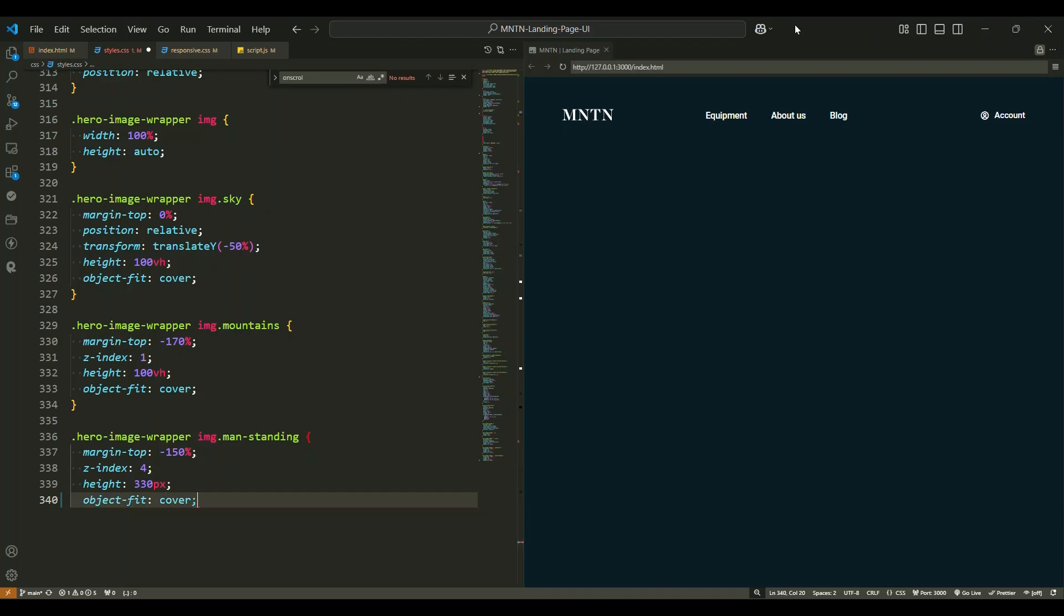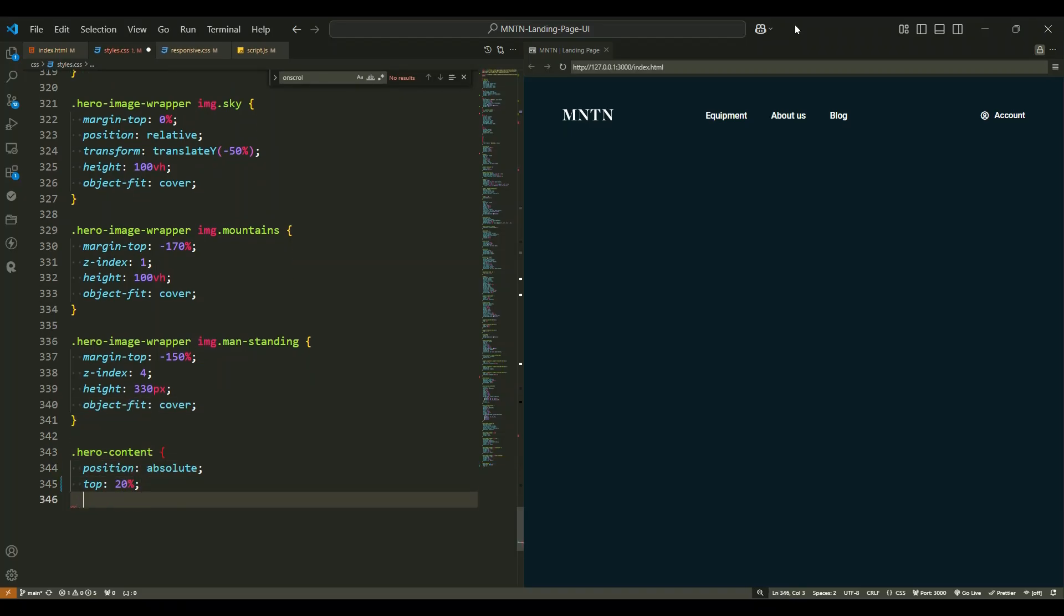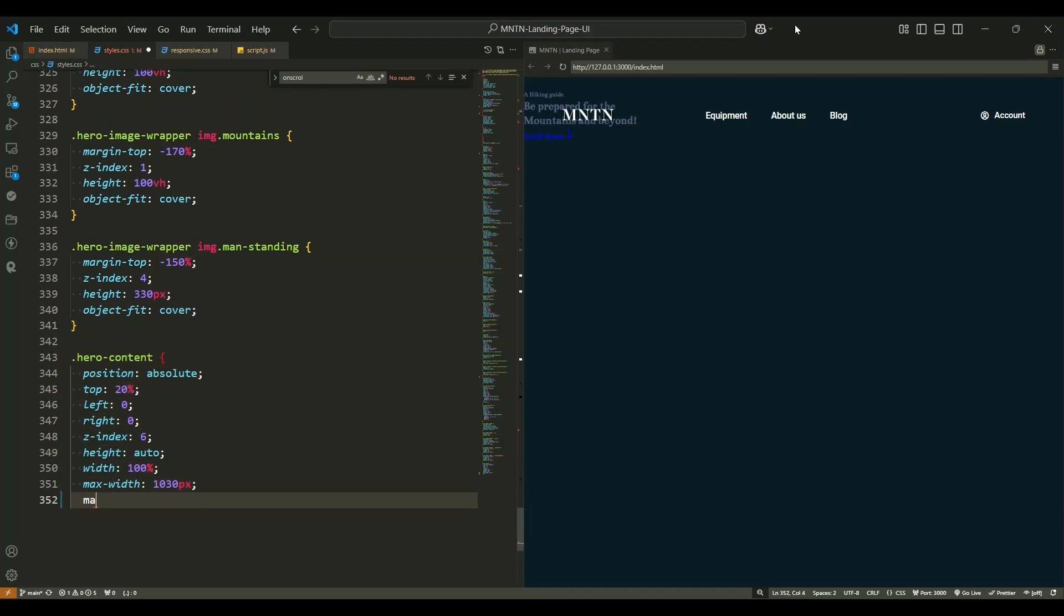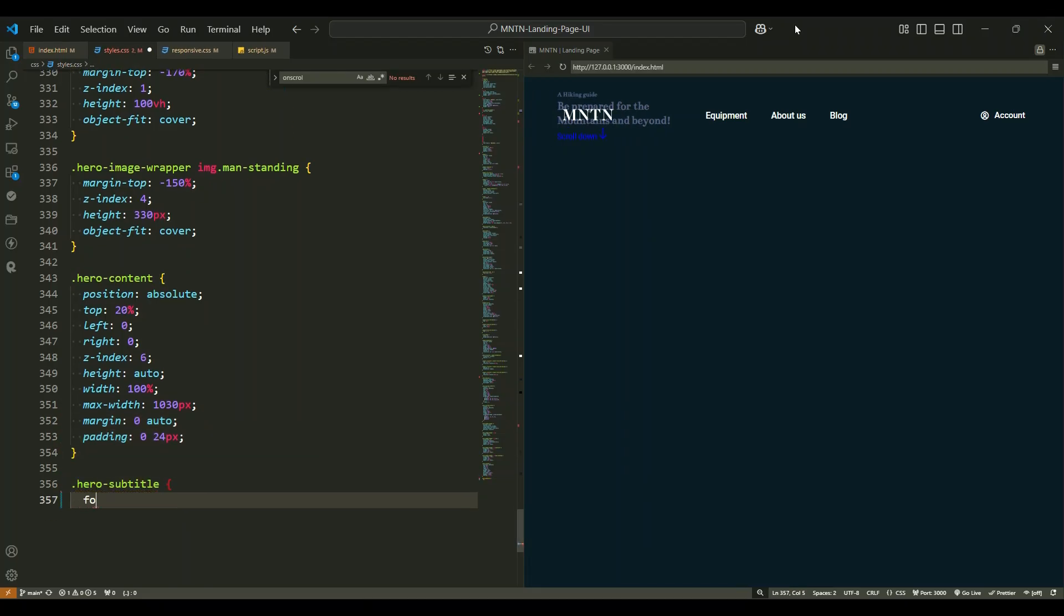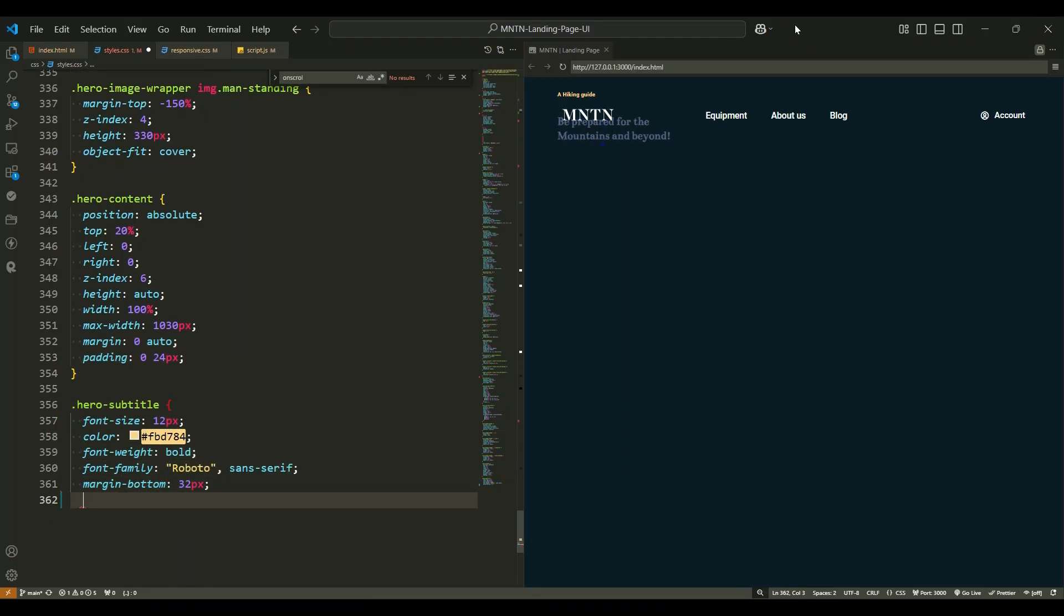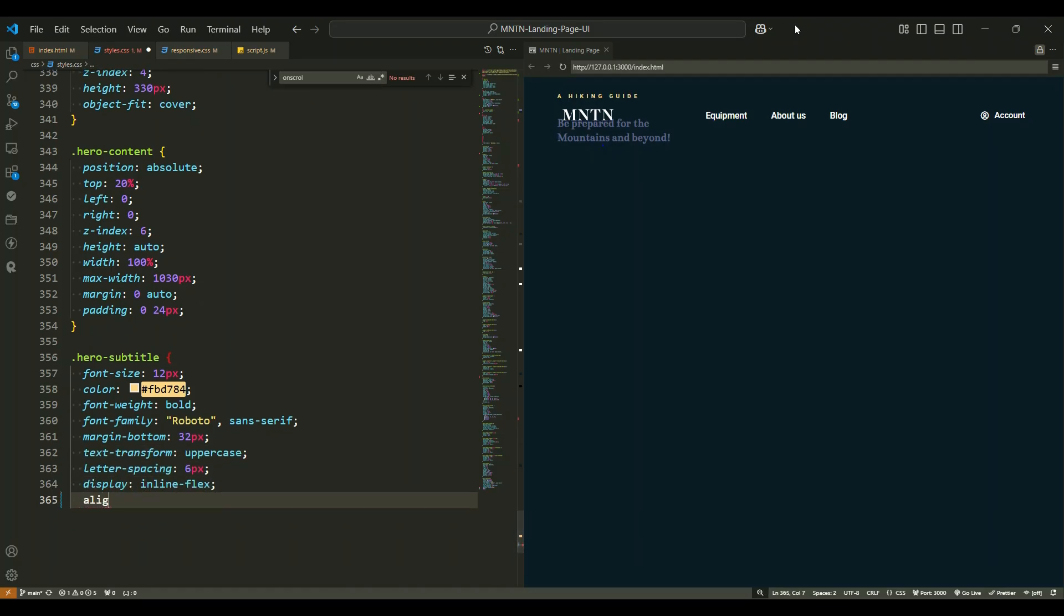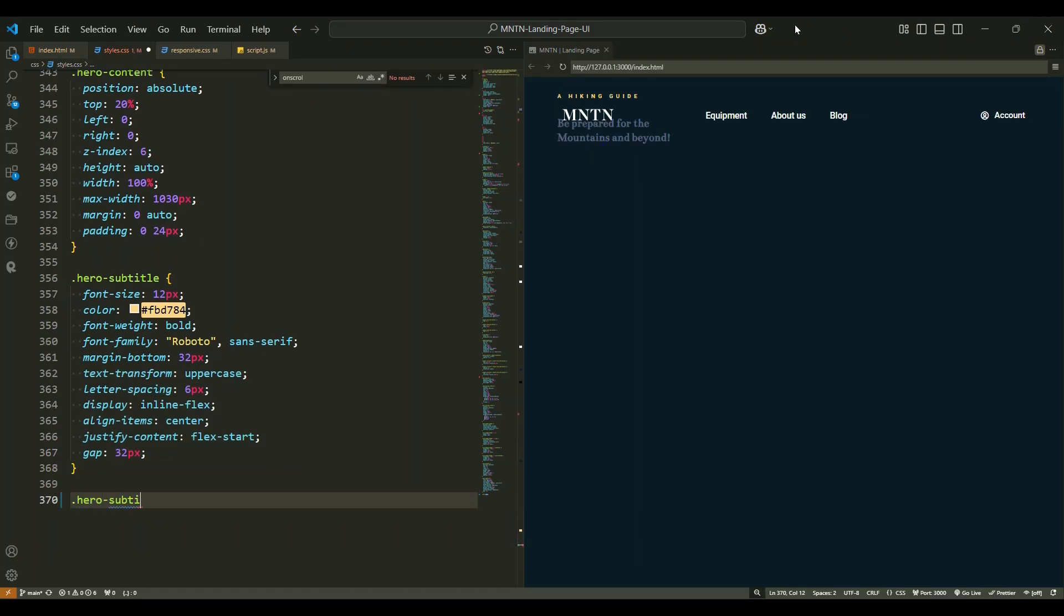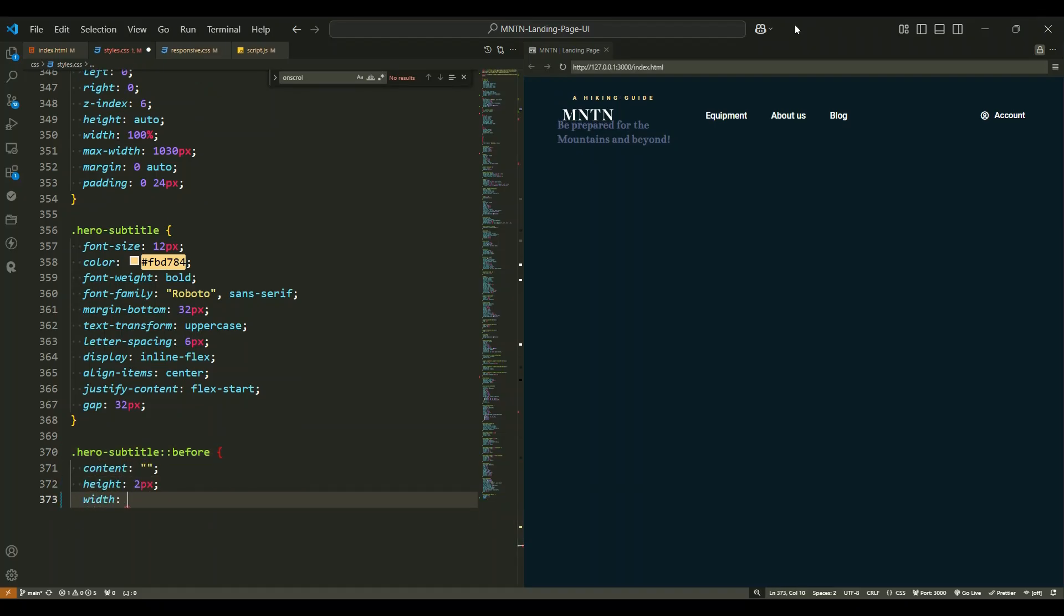Next, let's talk about the hero content section. This section is absolutely positioned near the top center of the hero section. It houses all the text content. The hero subtitle is styled with a bold yellow color, uppercase letters, and extra spacing between characters. To make it more visually appealing, we've added a horizontal yellow bar using the before pseudo element.